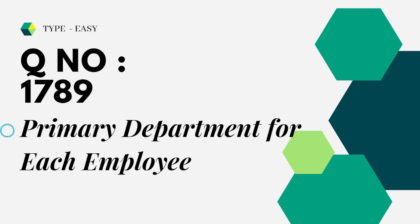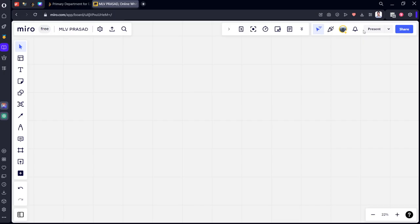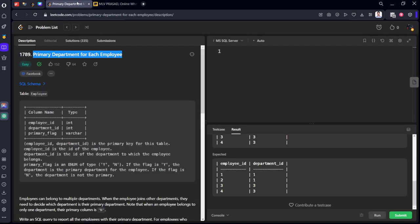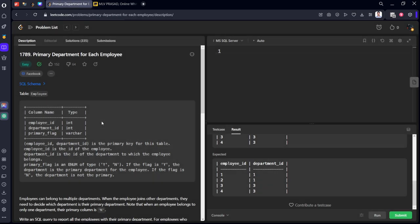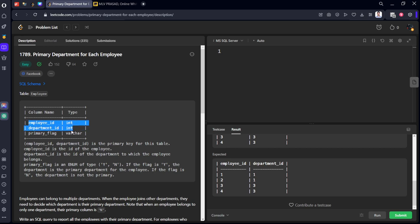It is question number 1789, type easy, primary department for each employee. Let's see the question in LeetCode. So already asked in Facebook. What are they asking?